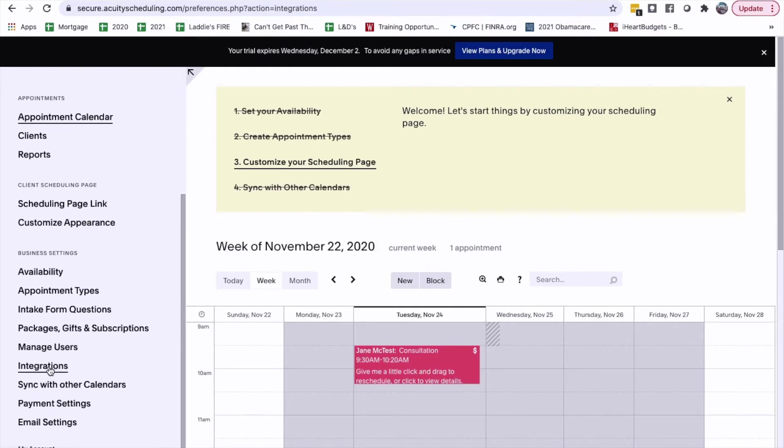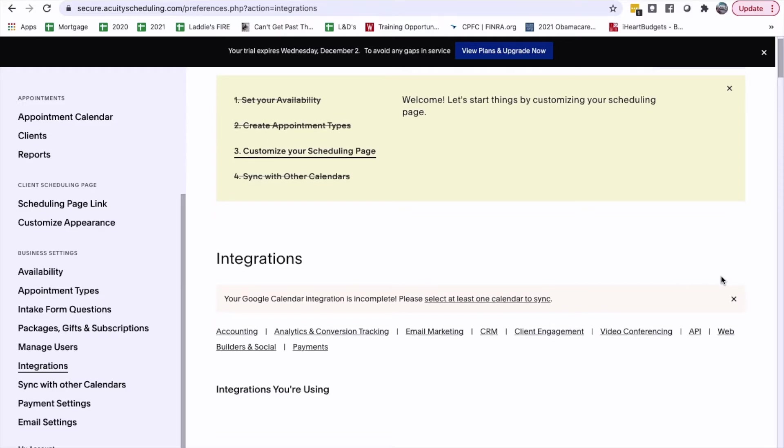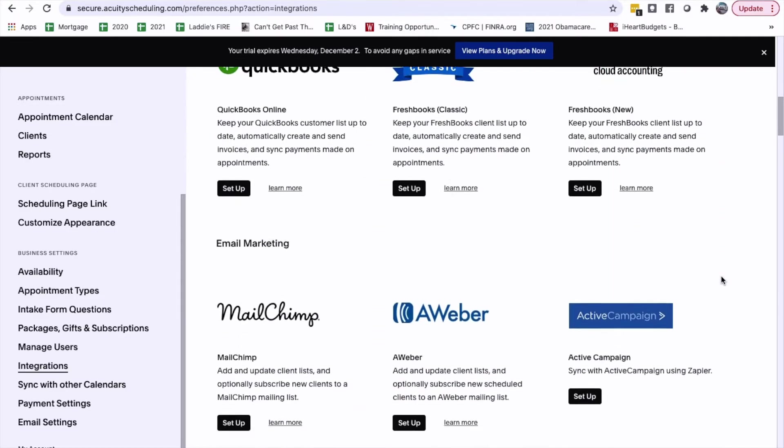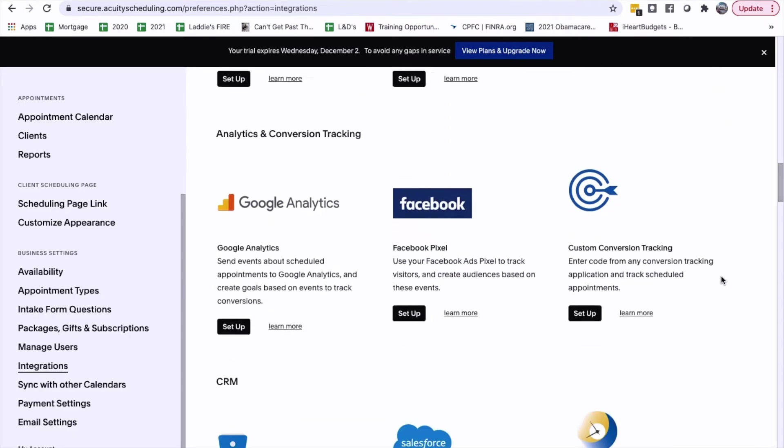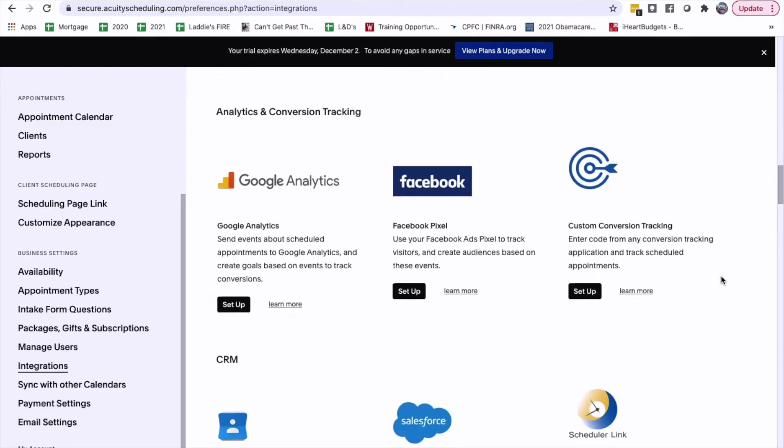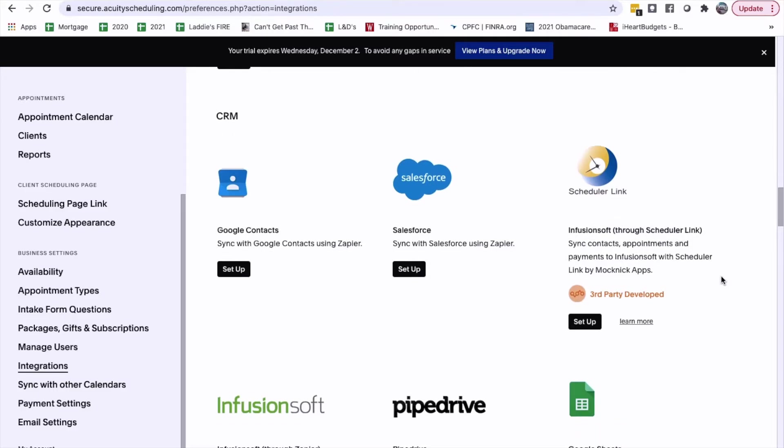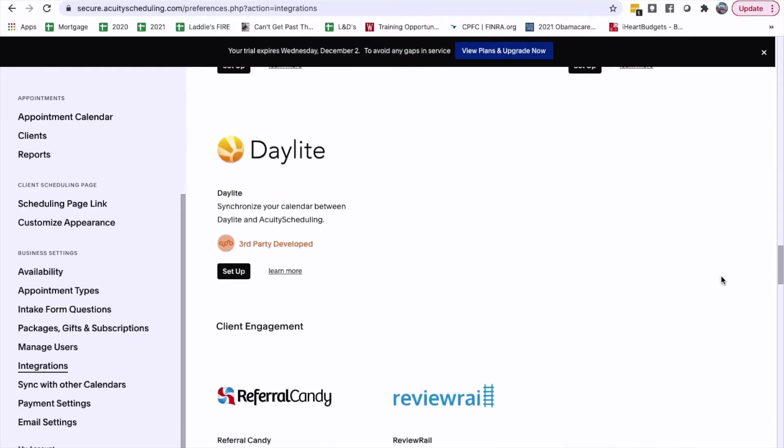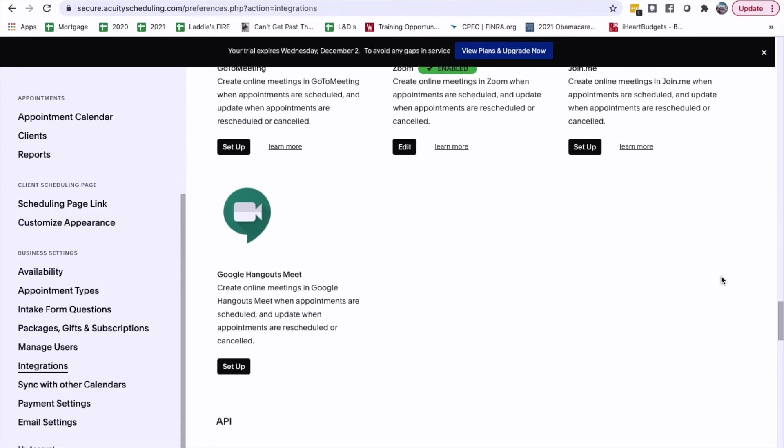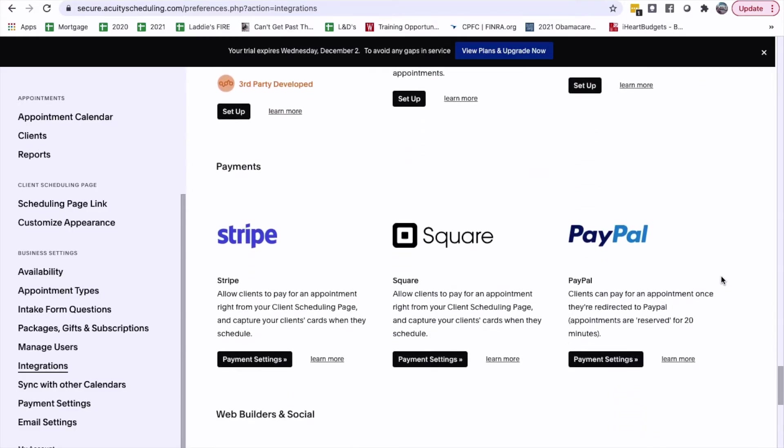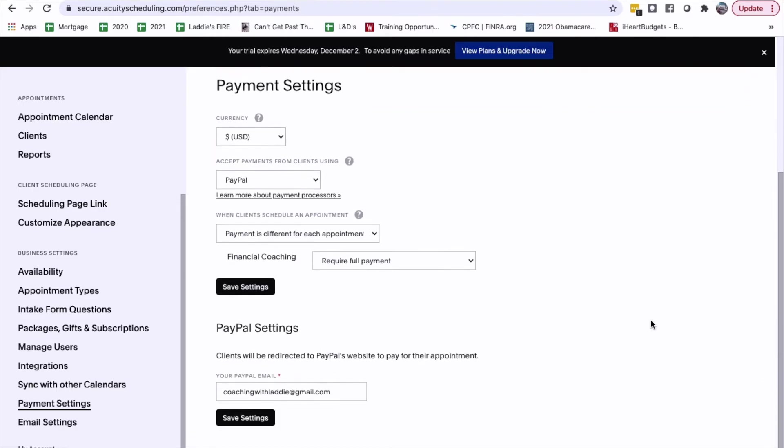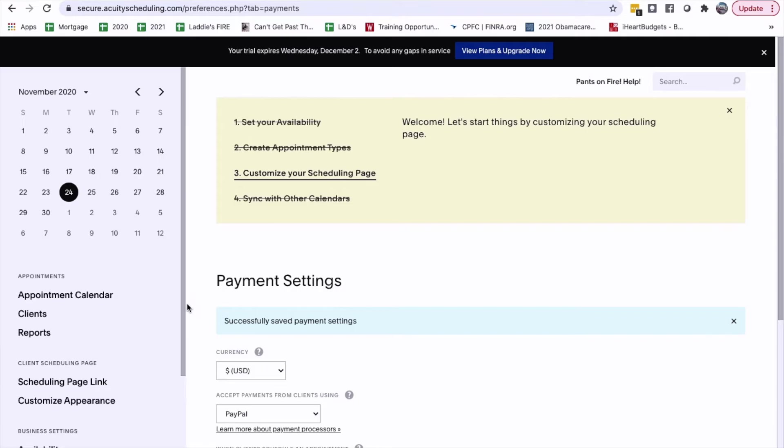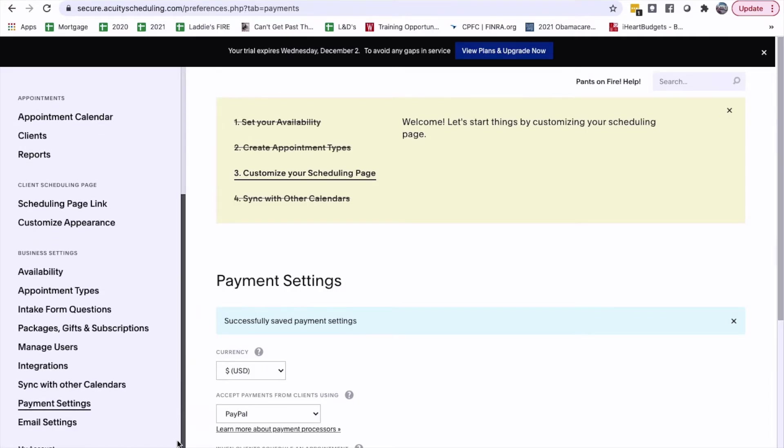Let's go look at other integrations to see what else we want to integrate with. So, I integrated Zoom. Let's see if PayPal is on here. Facebook maybe. I don't have Facebook page yet, but maybe later. Zapier maybe. PayPal. Okay. So, those are the only two integrations that I think we needed.